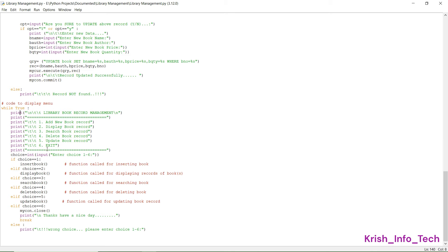Now the main menu displays six options: add, display, search, delete, update, and exit. Selecting one calls insert_book, two calls display_book, three calls search_book, four calls delete_book, and five calls update_book. Selecting six displays 'thanks, have a nice day' and exits the program. Entering any number outside one to six prints 'wrong choice, please enter a choice between 1 to 6'.